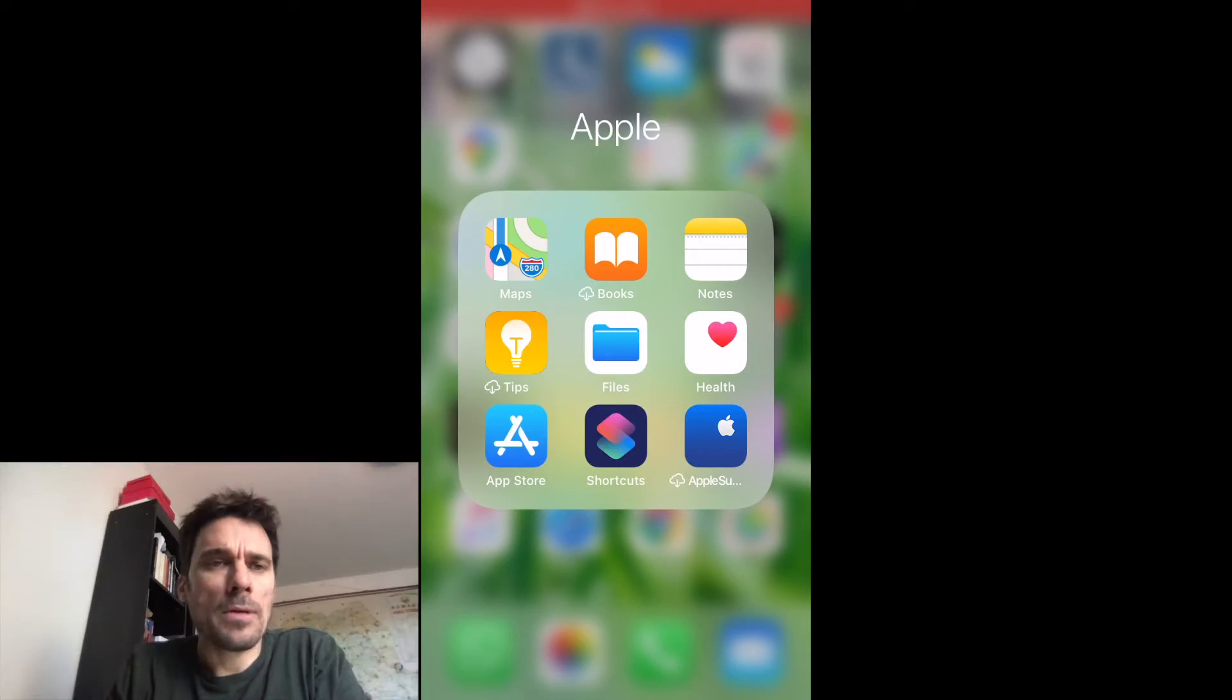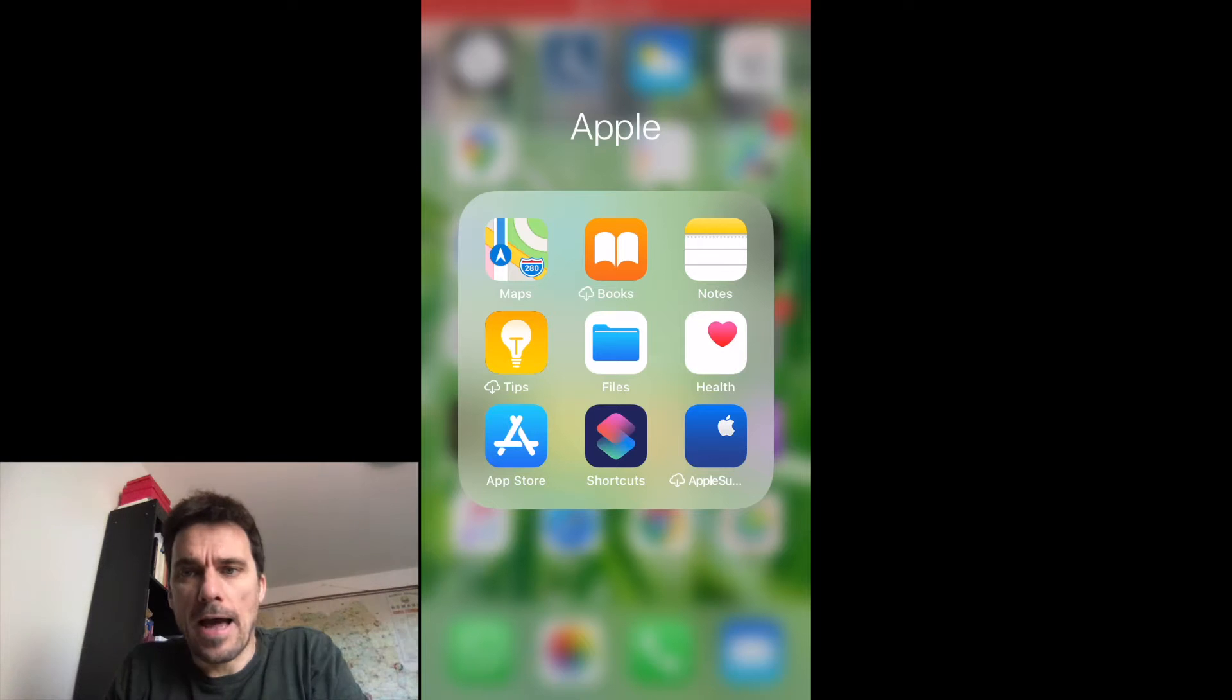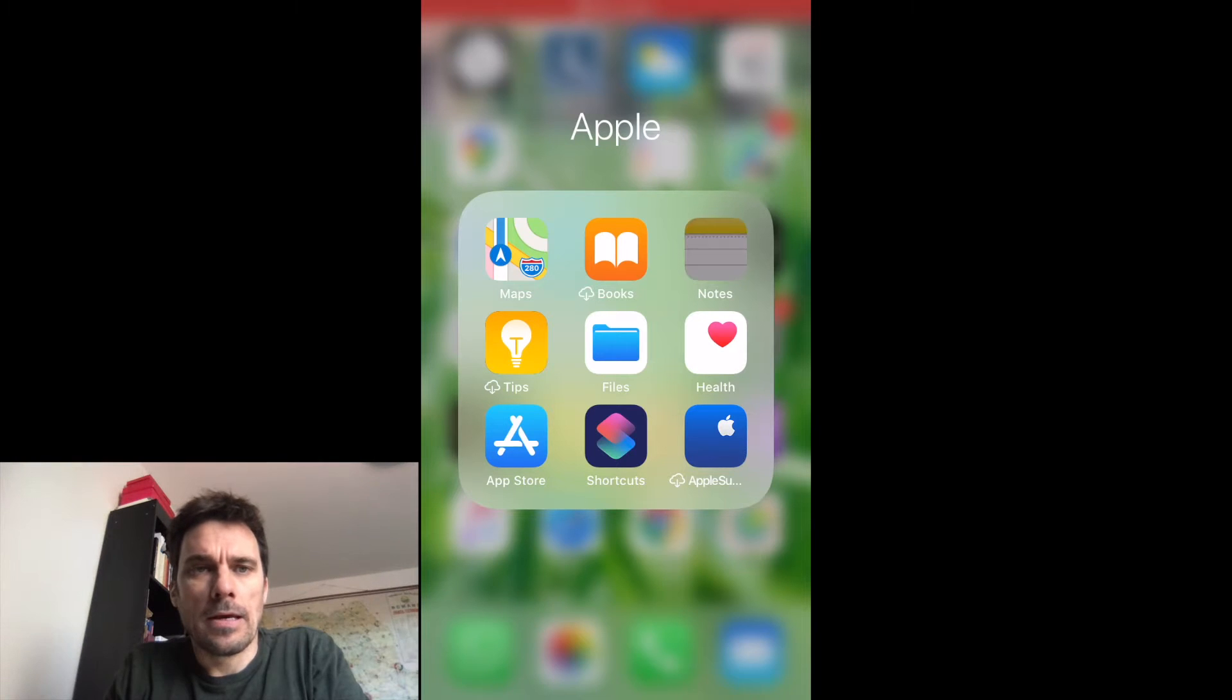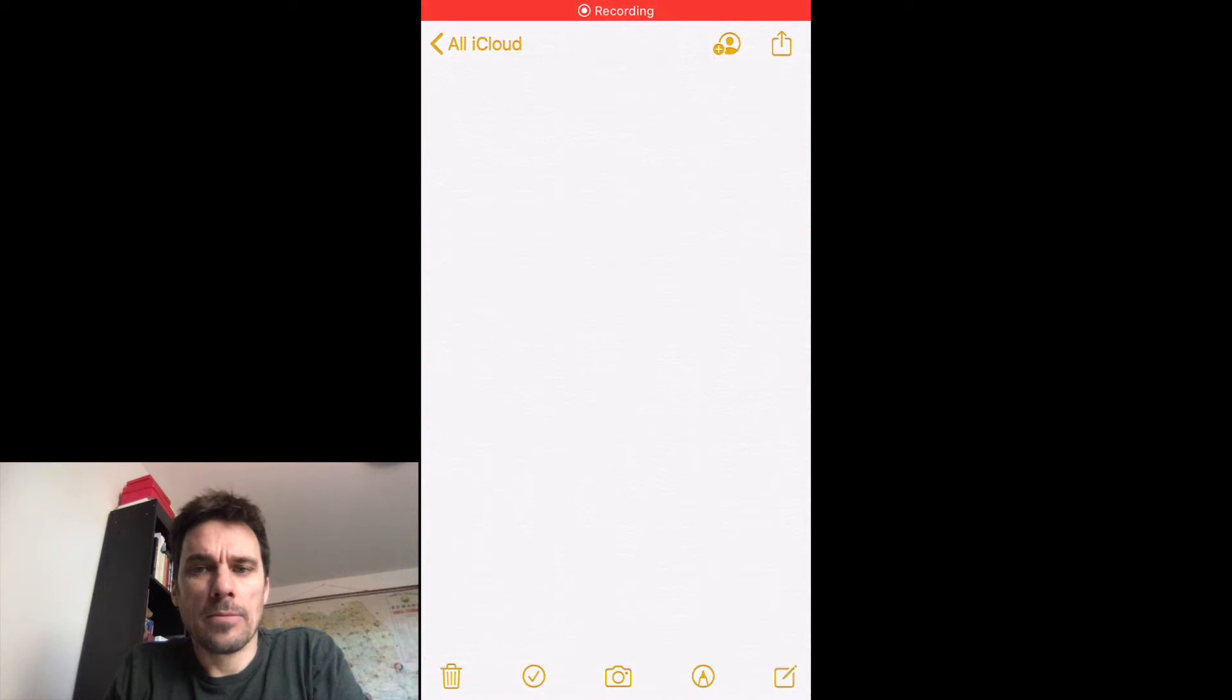Hi, here's a quick way to use your iPhone to scan any document you want and send it off through your email. If you open up the Notes app and at the bottom of the screen, click the camera.